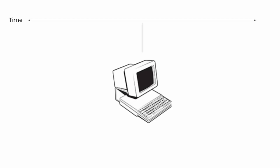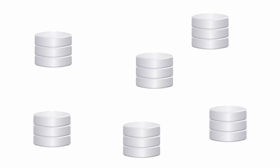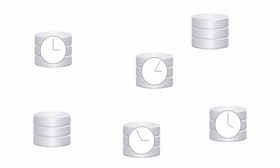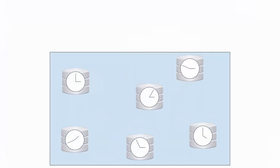Google managed to break this with a genius solution. They can determine if a computer's local time is before or after the true global time. TrueTime is computed by having multiple time servers per data center.